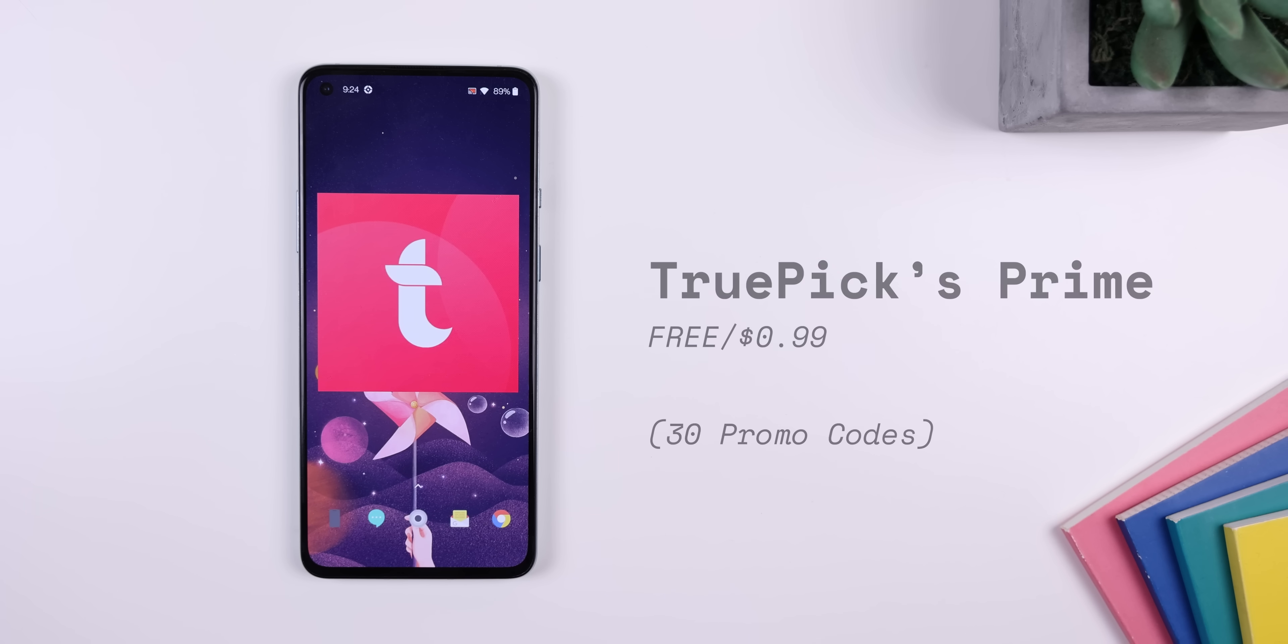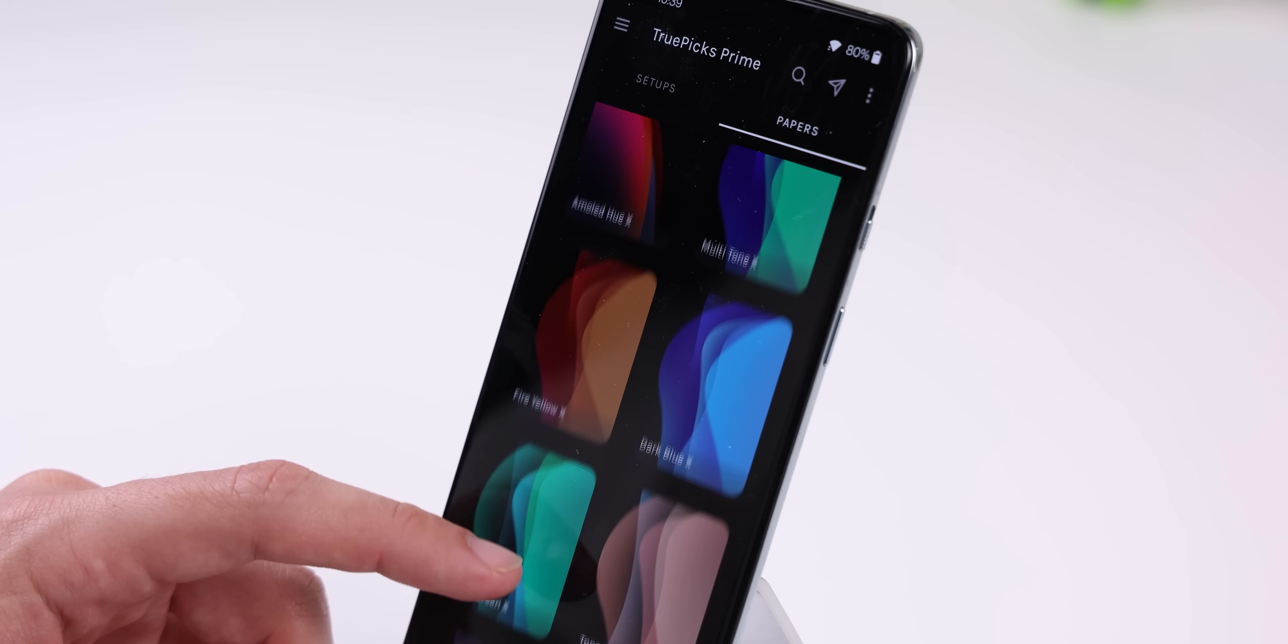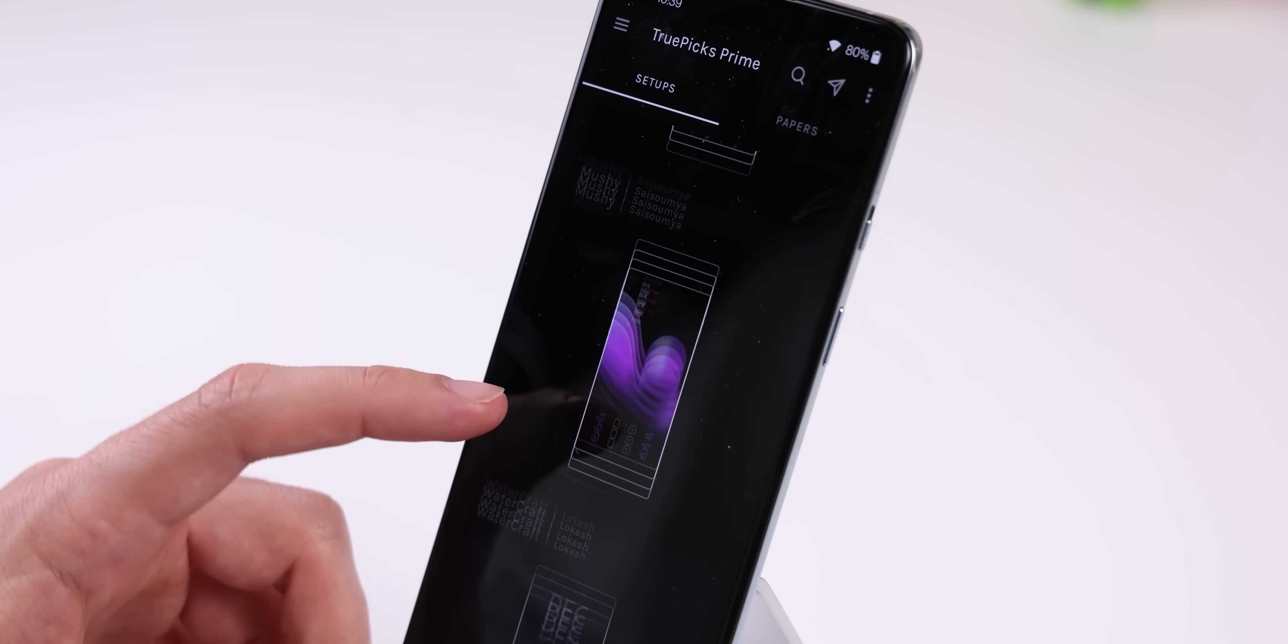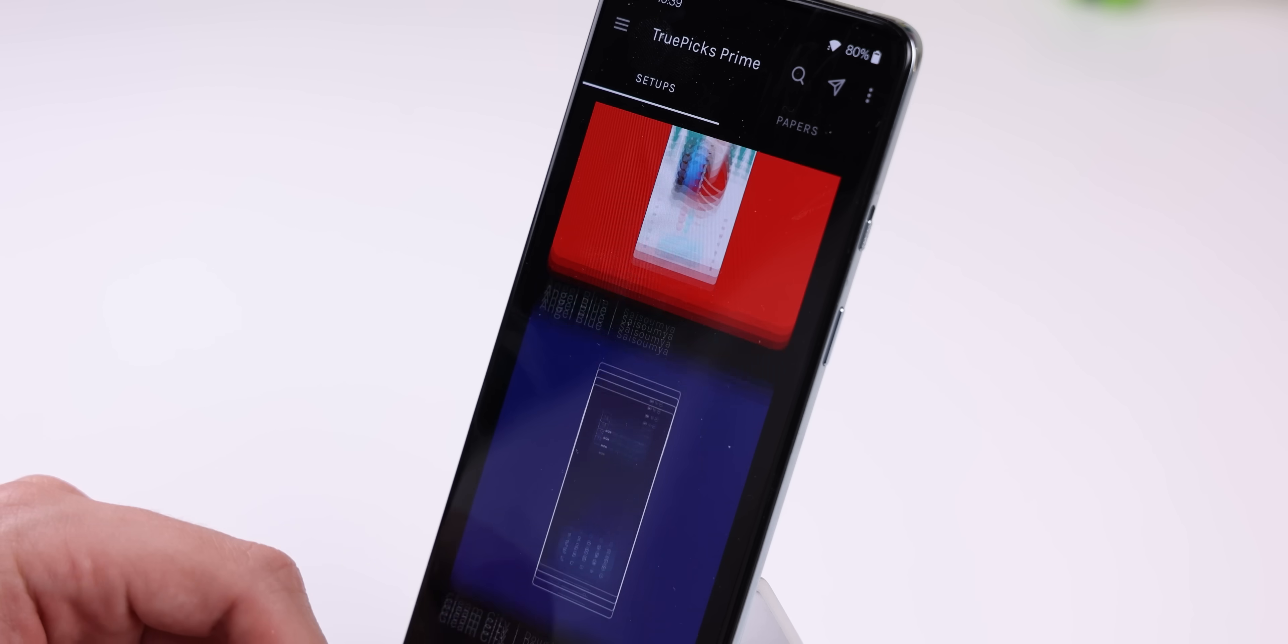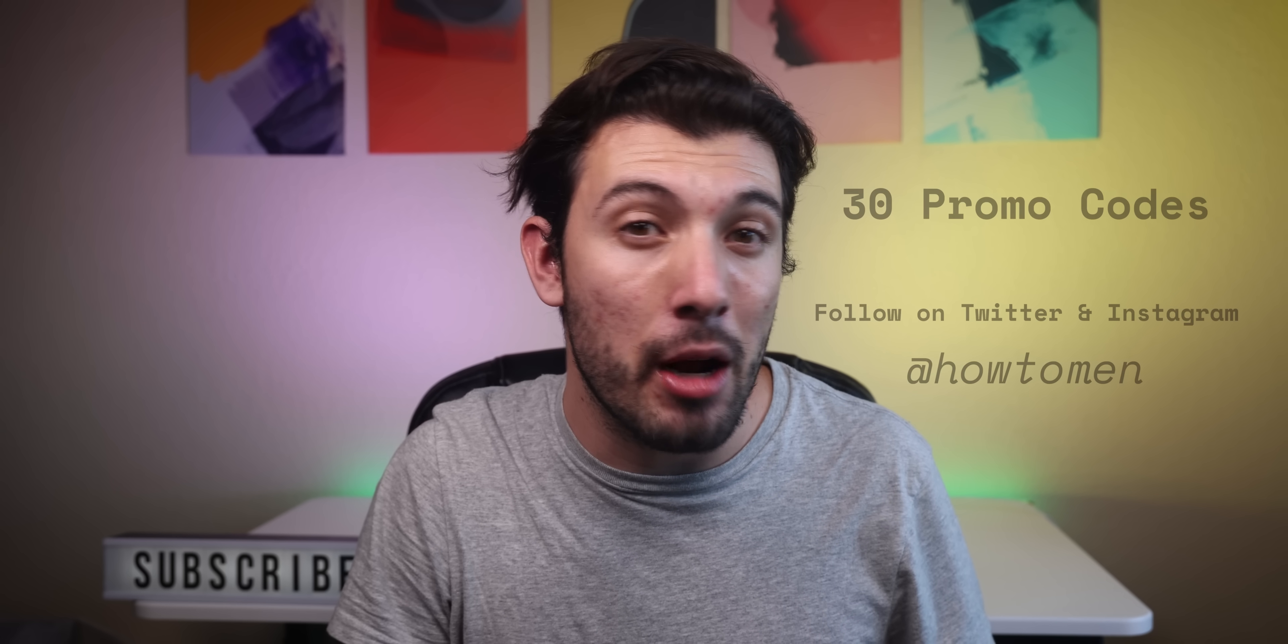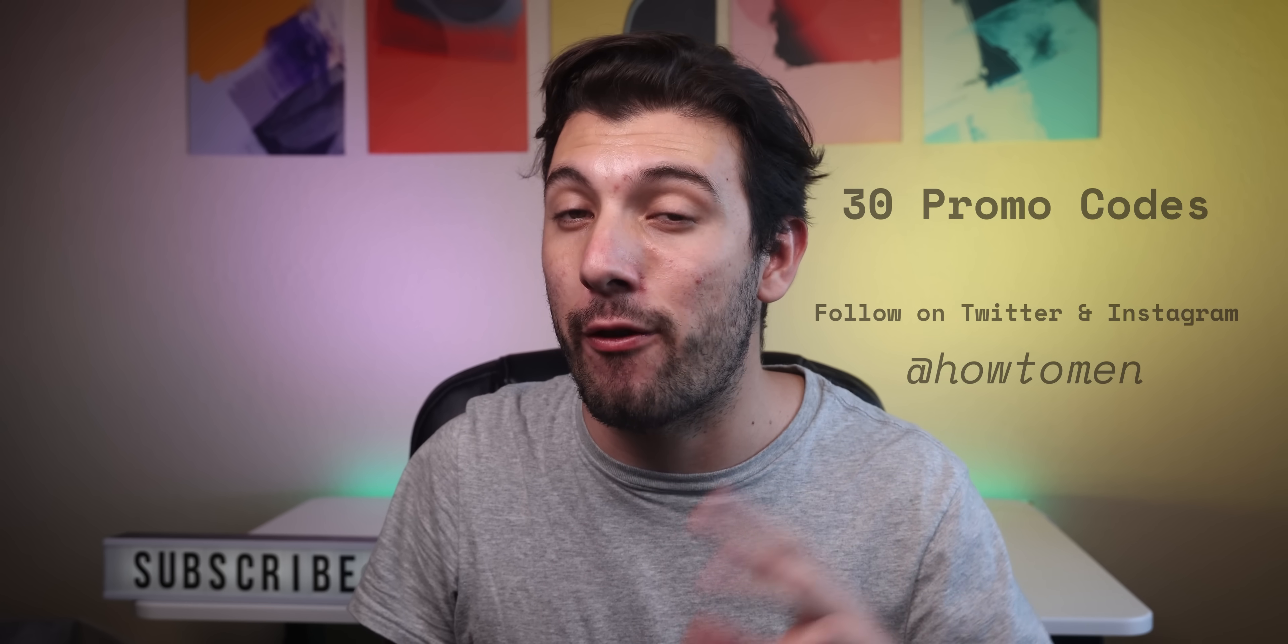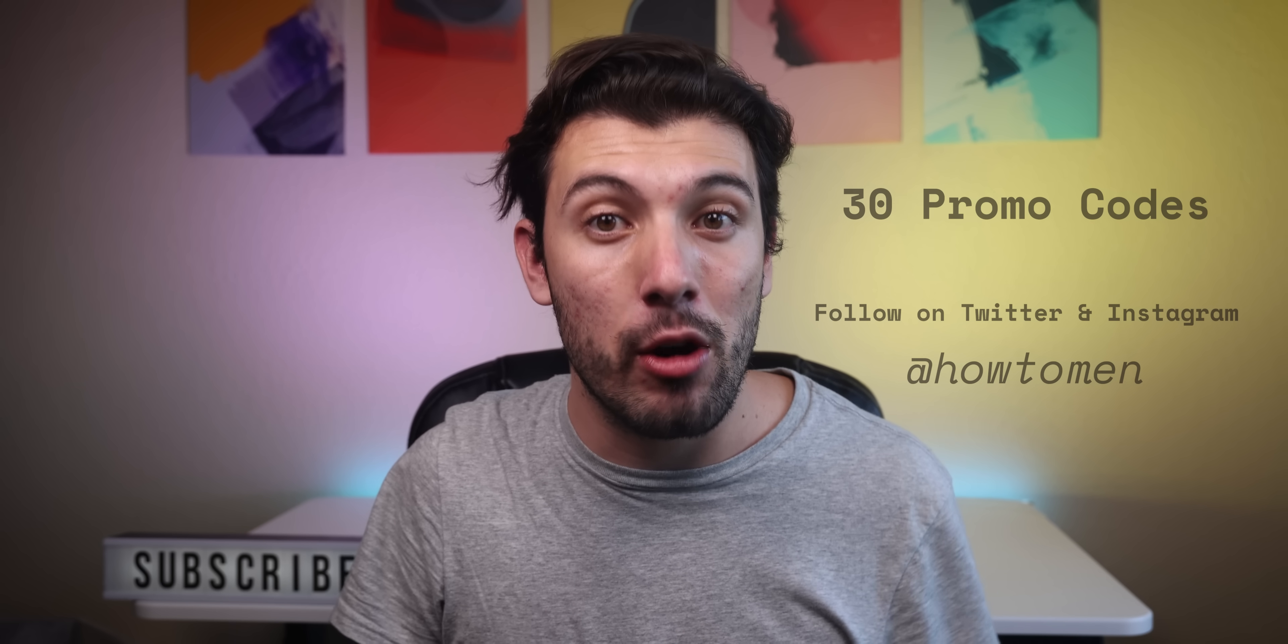I found it within an app called TruPicks Prime. It's called Grain Art 4. If you don't like it, they also have a ton of other amazing backgrounds to apply and the app can also give you a few set of ideas. You do have to pay to unlock the full version, but I'll be giving away 30 promo codes to unlock it for free on my Twitter and Instagram at HowToMen. So make sure to follow me there.